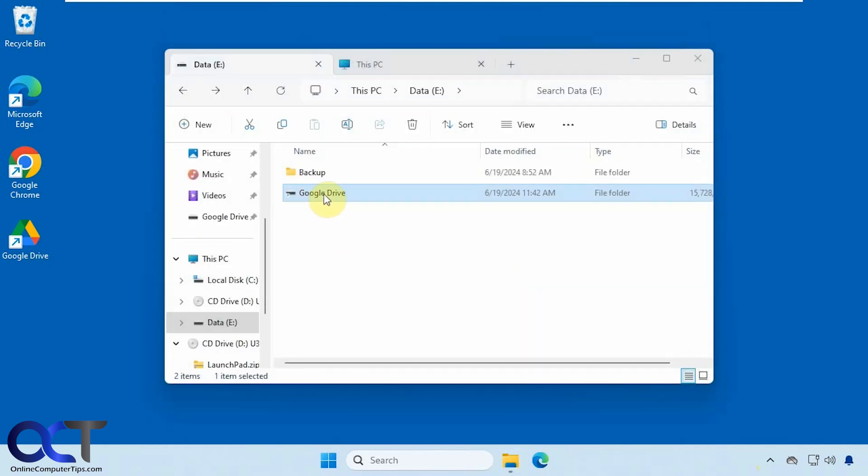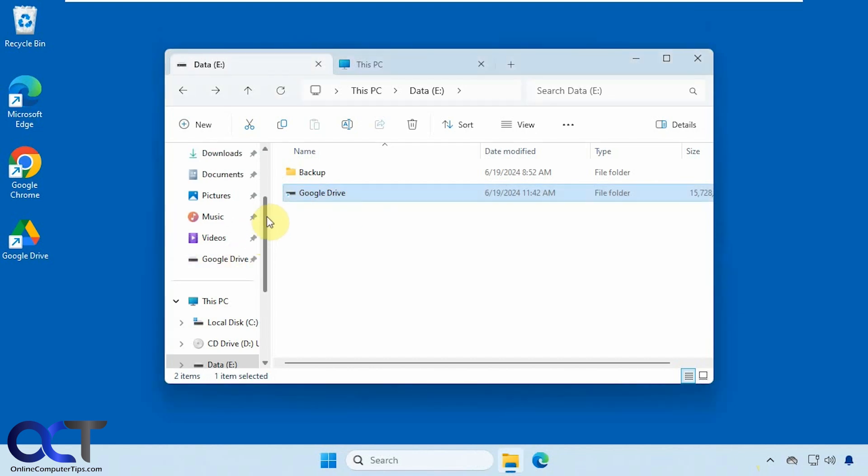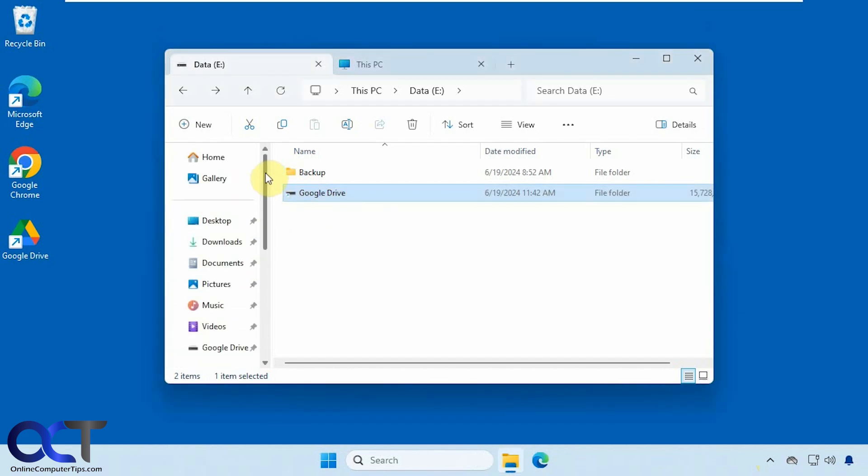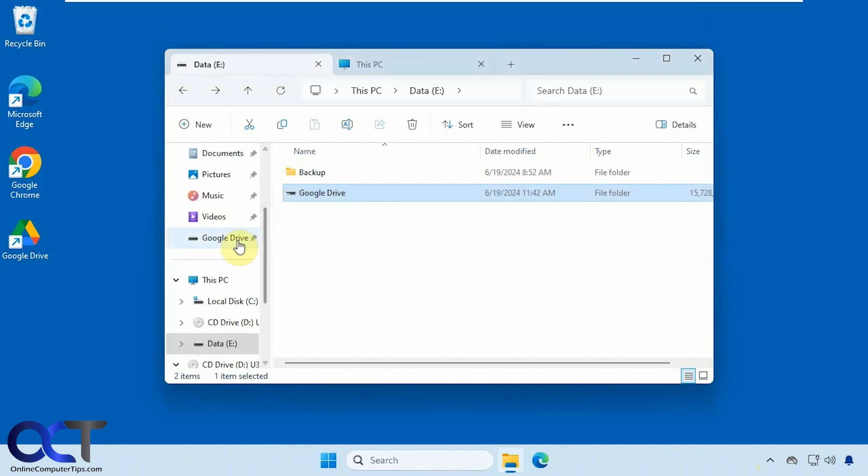Okay, you can see the icon for this folder actually changed, and it was also added up here to the quick access section and pinned automatically.